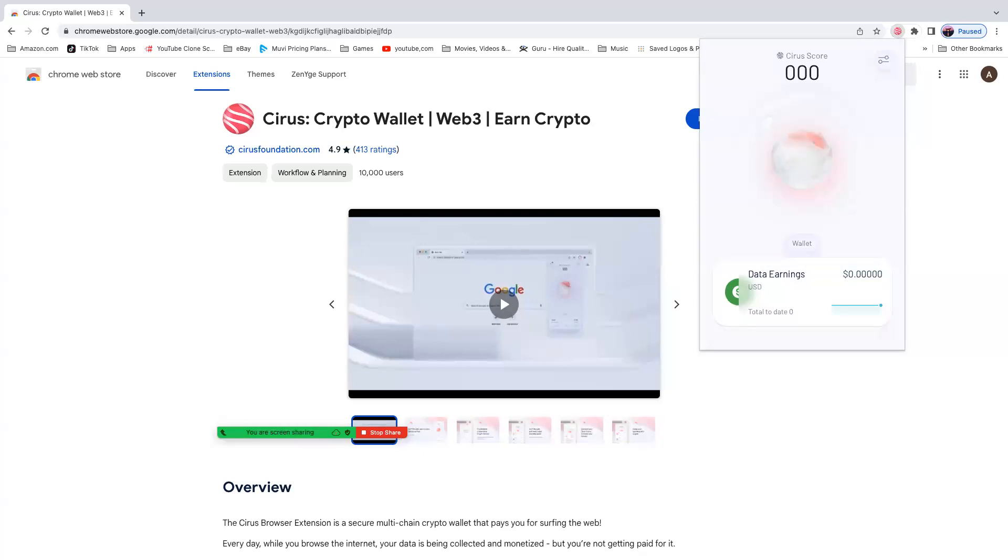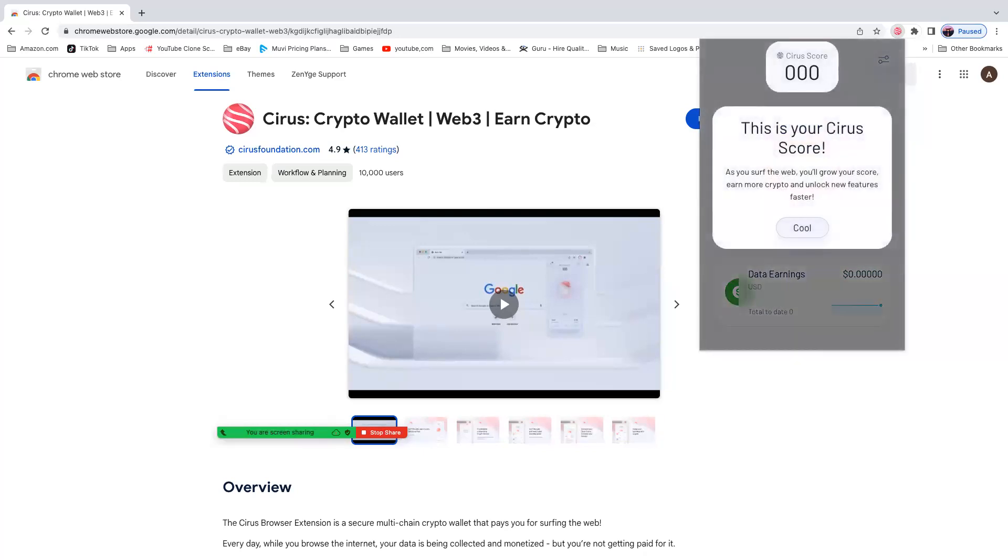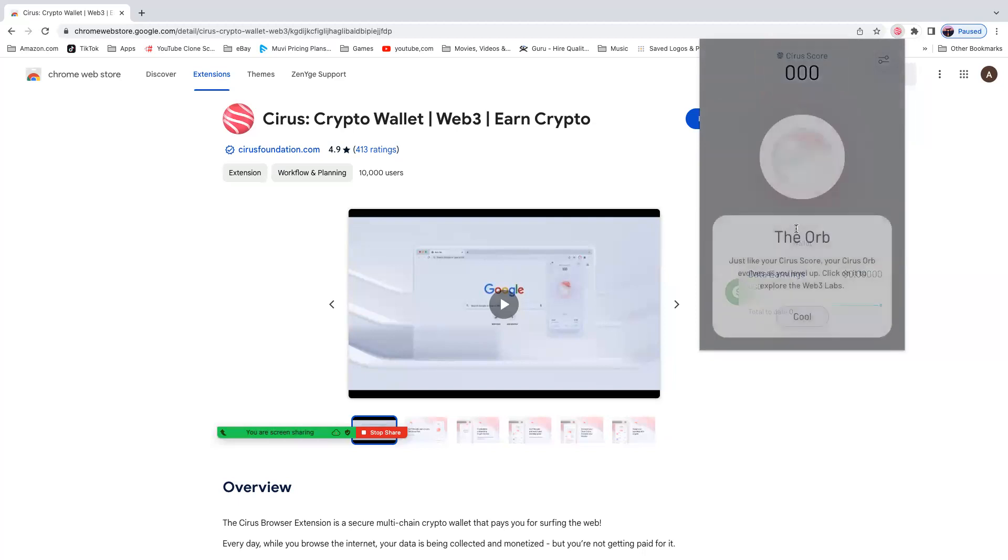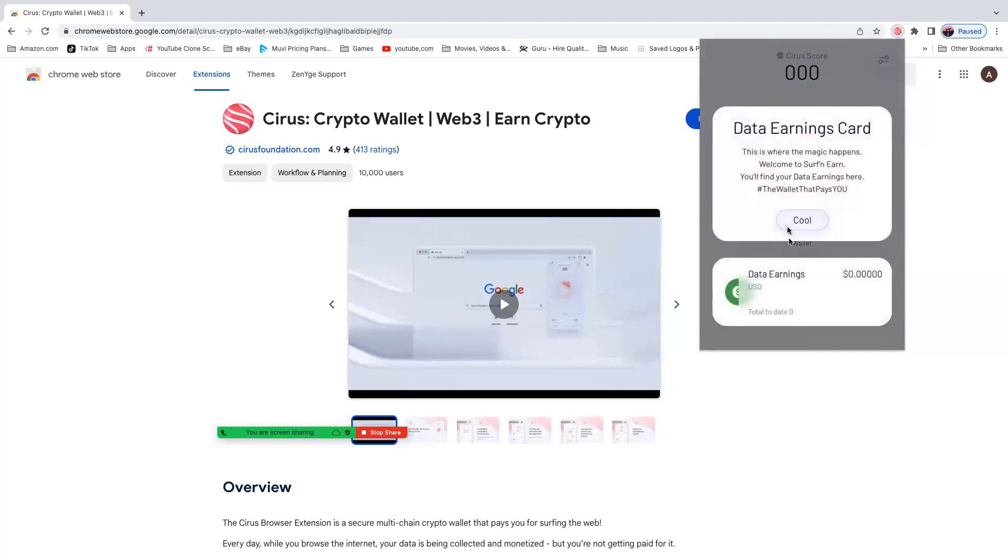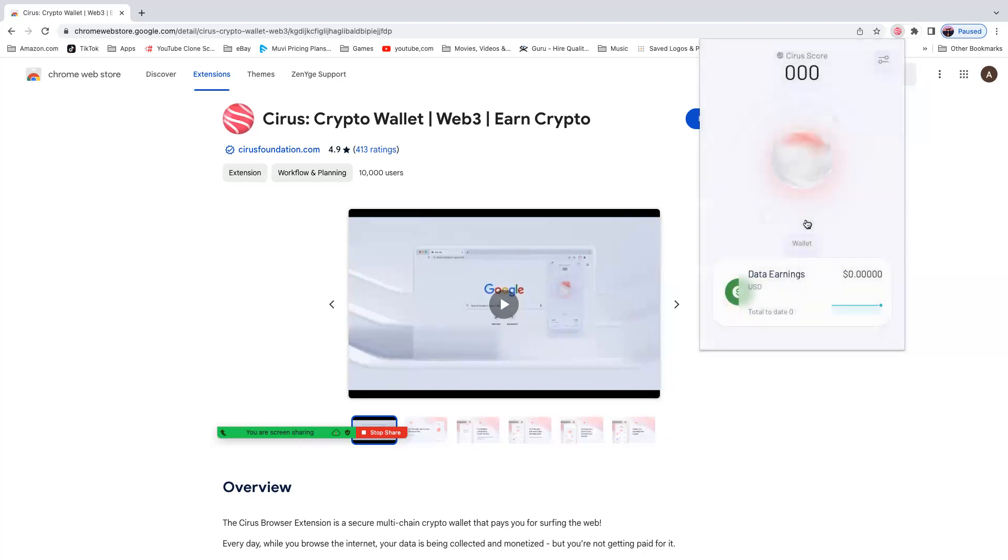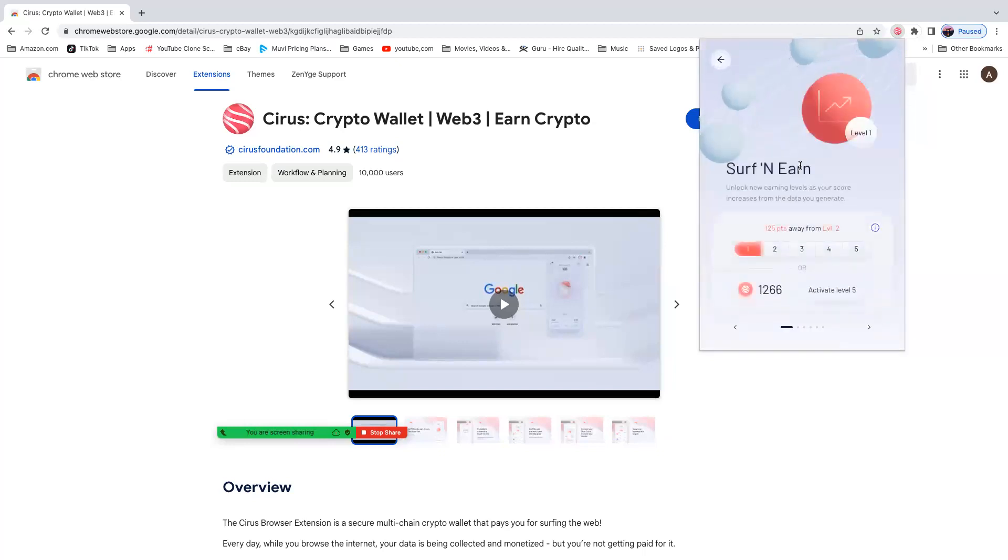Cool. Now this is just tutorial. This is your Cirus score, which is here up here. The orb, which is this one right here. Data, Anycard, and plus. So let's just click on the orb real quick. Click on the orb. This is your tutorial right now. Pat, you just created an account on level one.